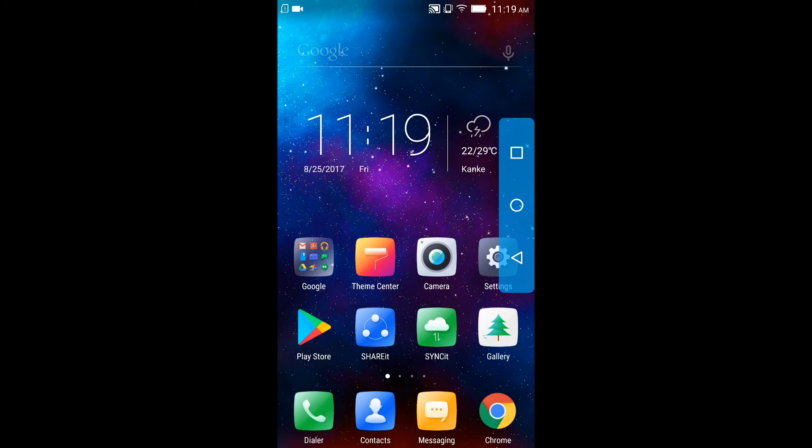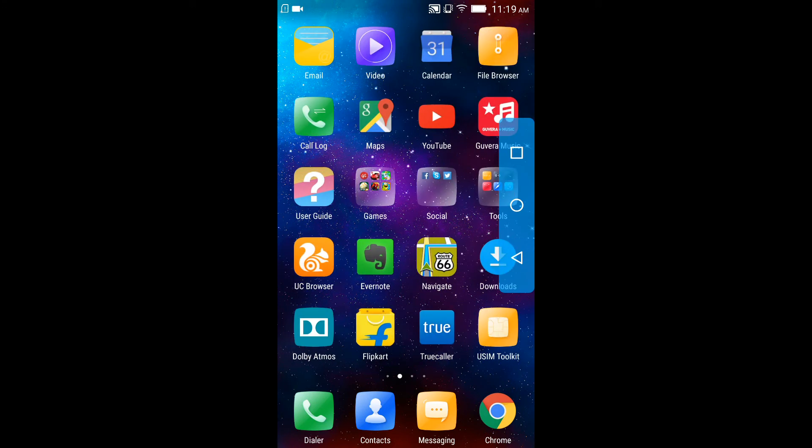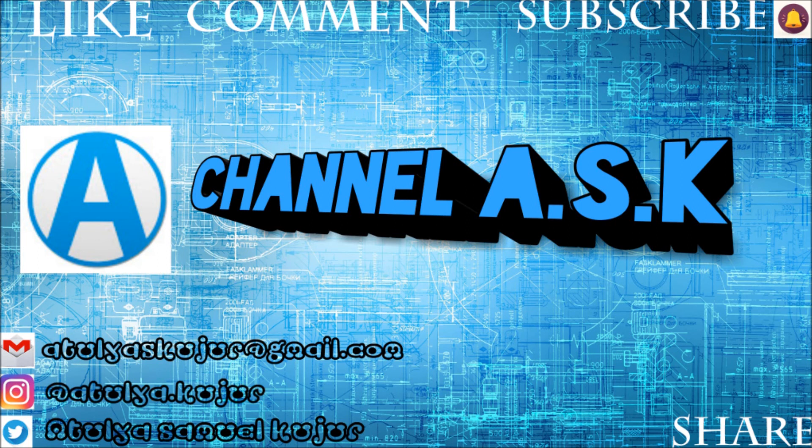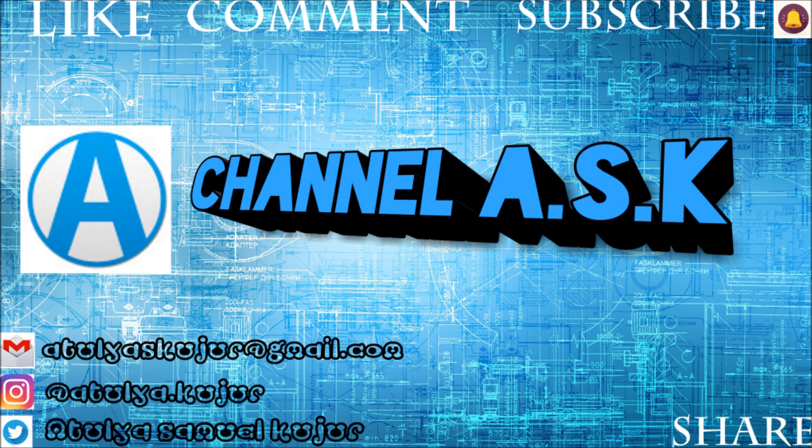Guys I hope you like this video and if you did then don't forget to hit that like button. Like, comment, share, subscribe and stay tuned for more awesome videos. Till then stay safe guys. Bye!